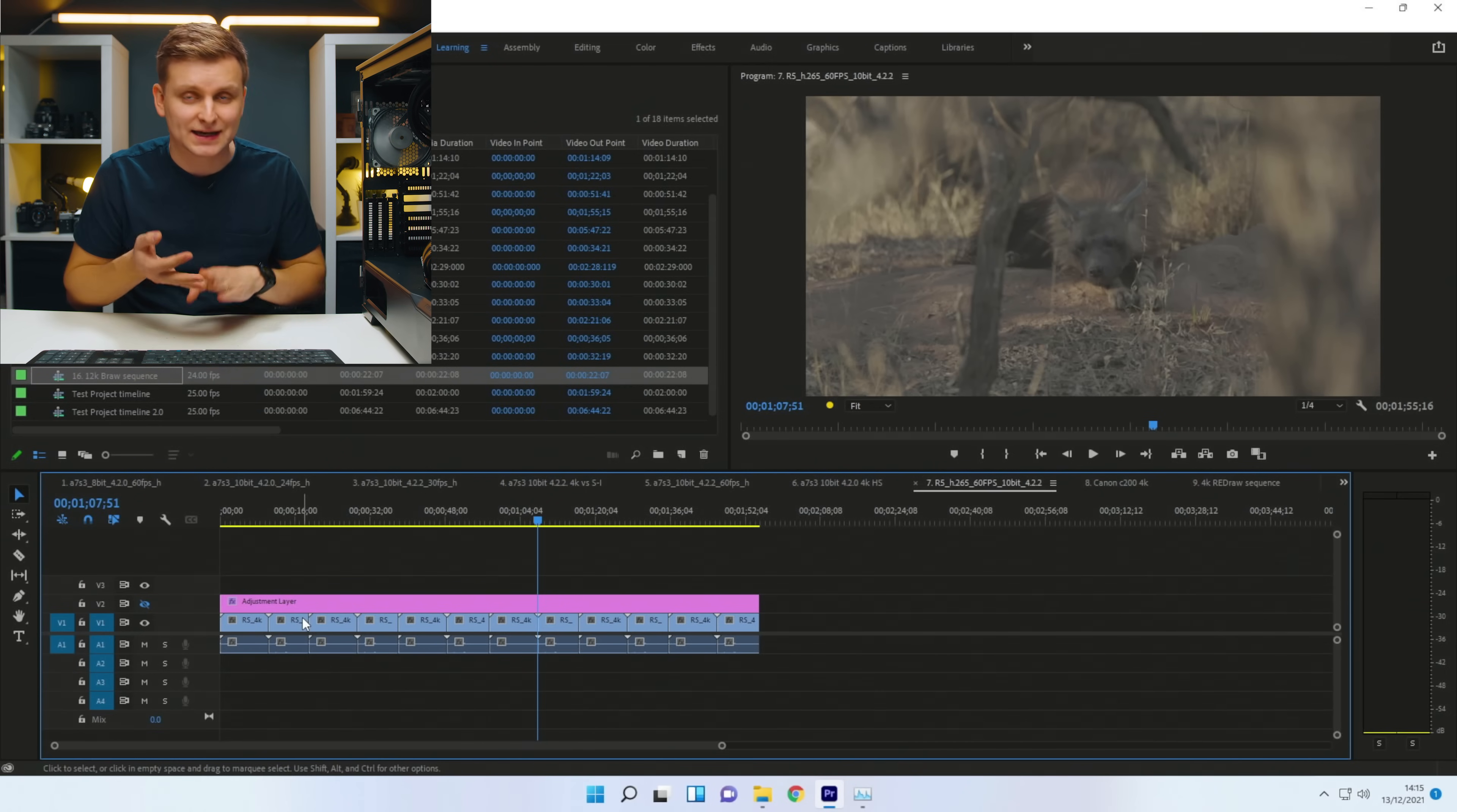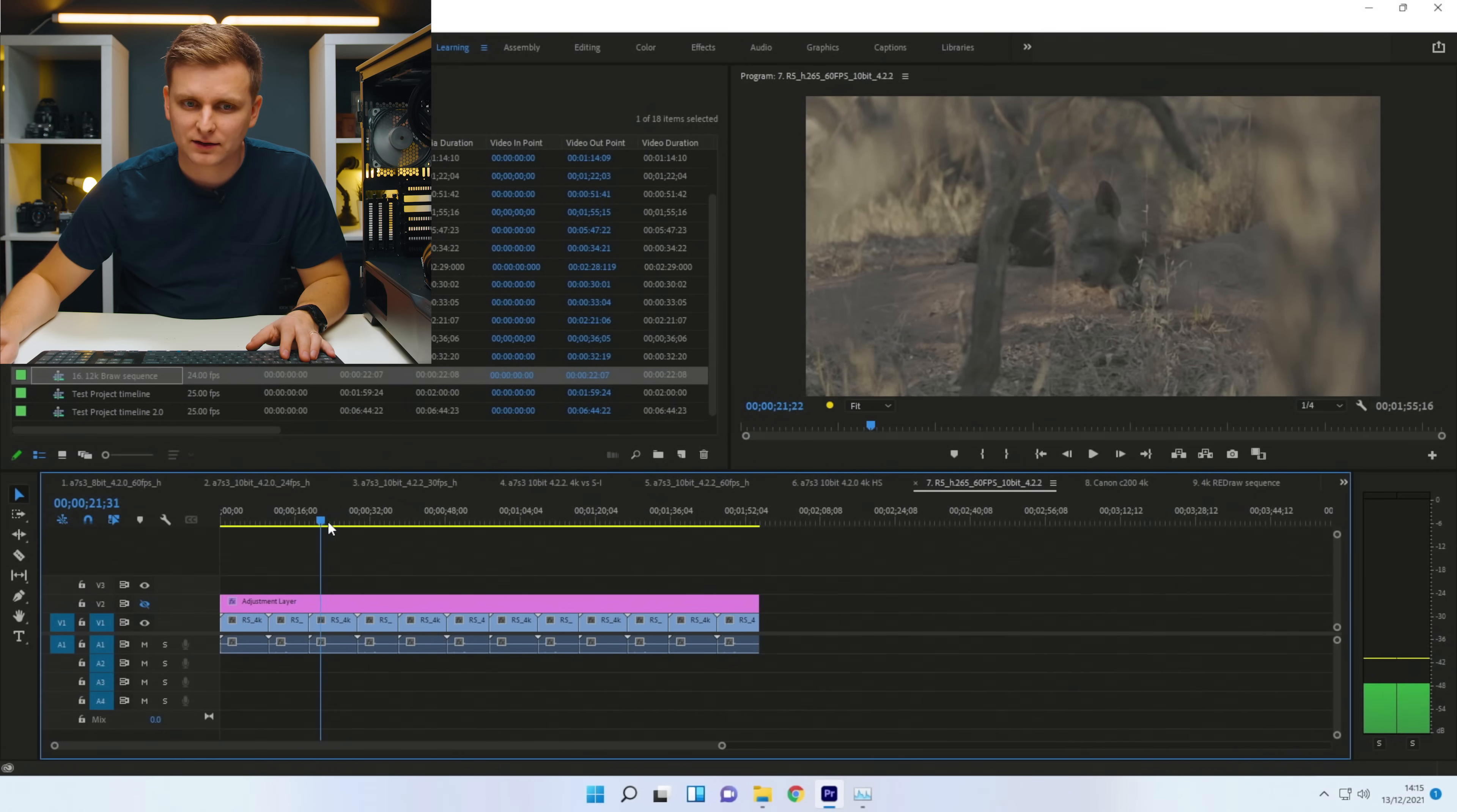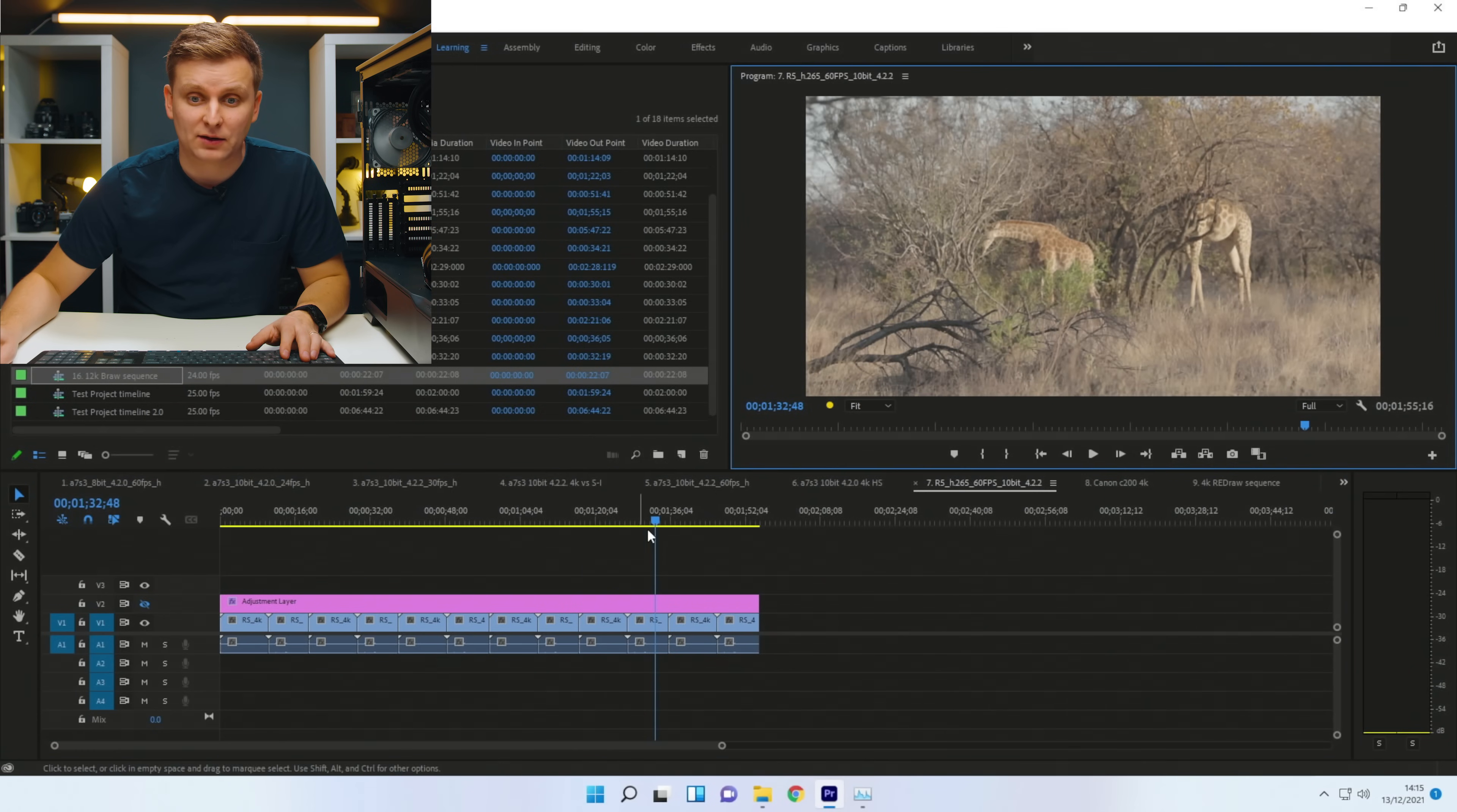10-bit 422 from the R5 camera. And I want to know if it's able to play it back without the graphics card. Wow.